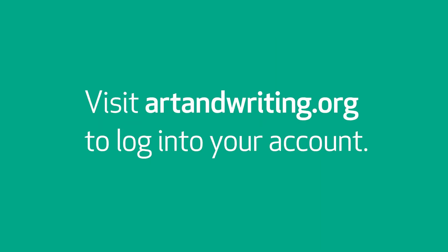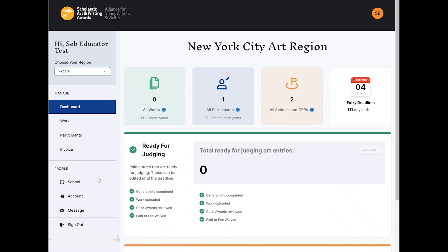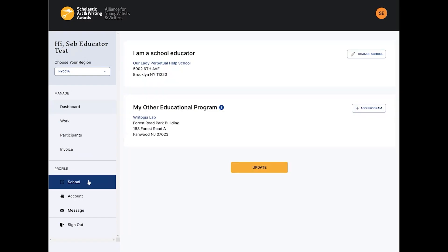To start, log in at artandwriting.org. Make sure you have added your school or other educational program to your profile and that you are connected to the same school or other educational program as your student.